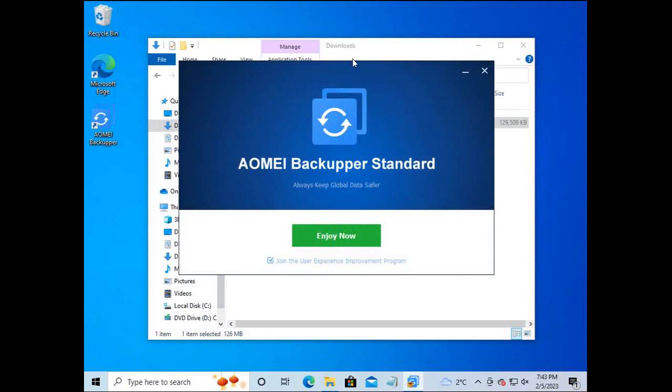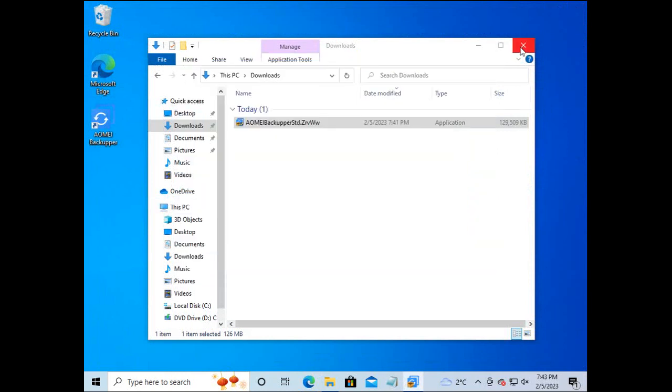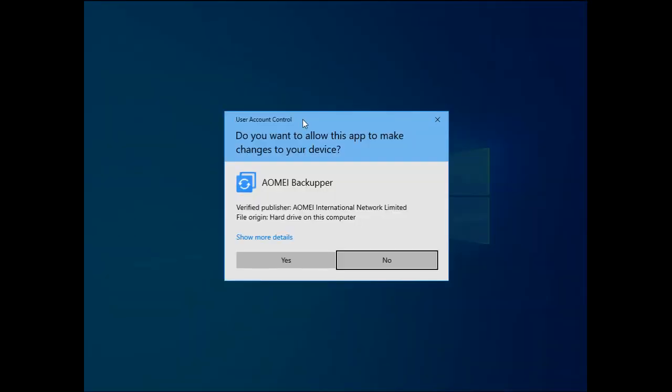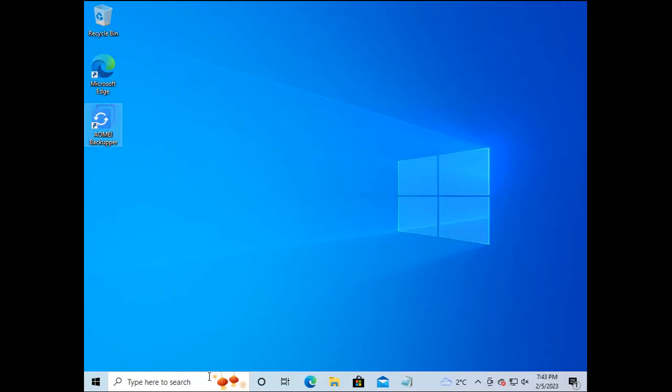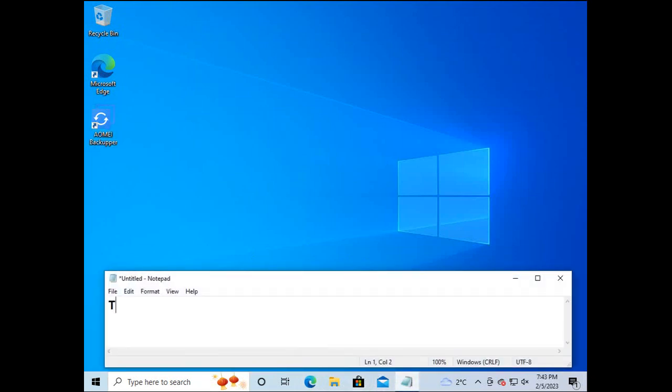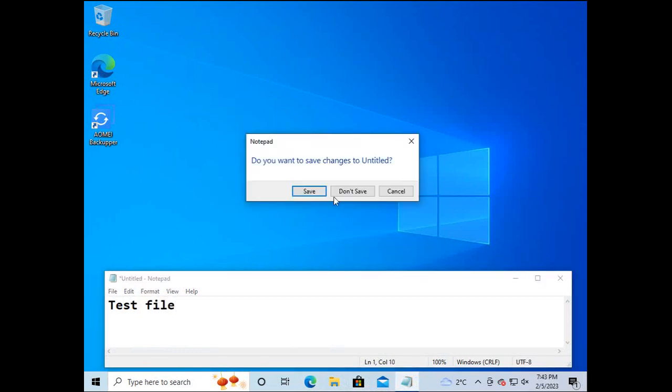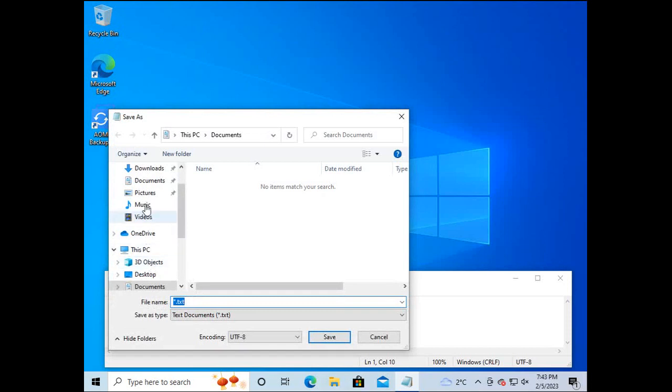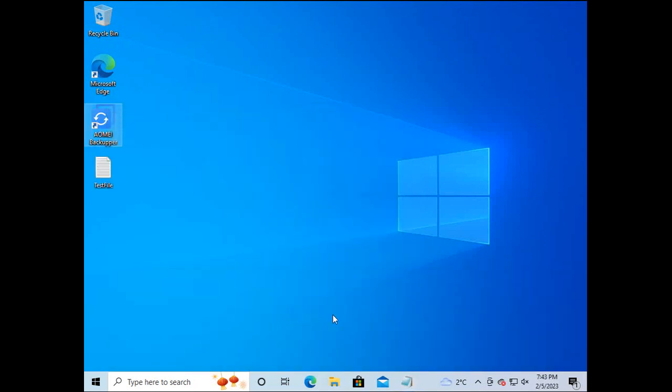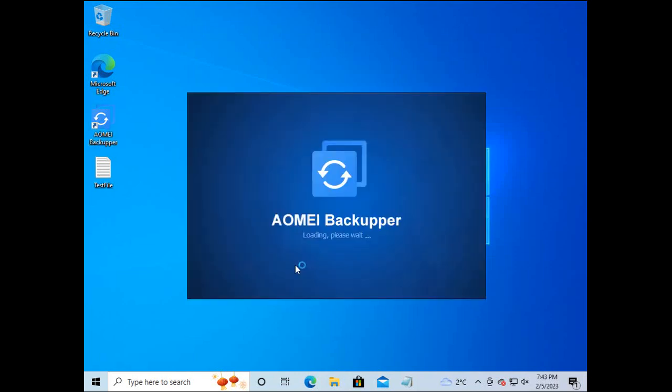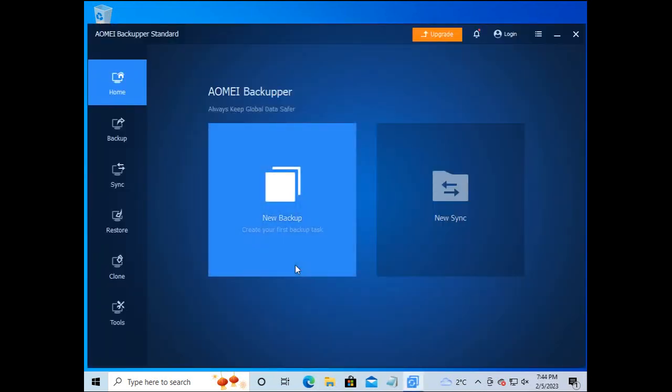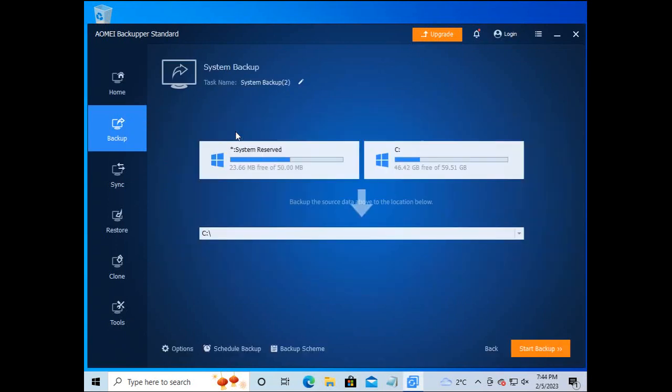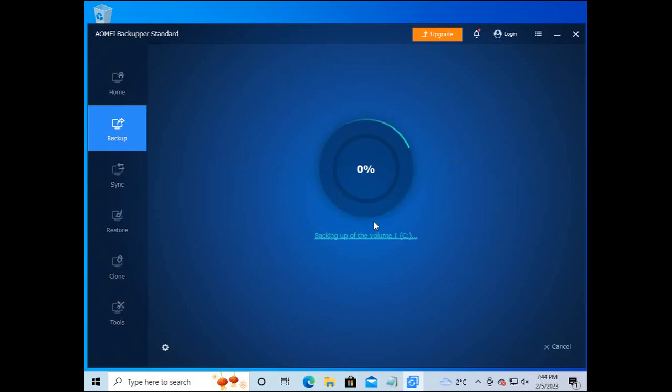Here we are! I sort of created a file which we placed in the desktop to see if it gets restored. I open the AOMI application. Selected system backup which gets saved on the local drive of the Windows 10 machine.